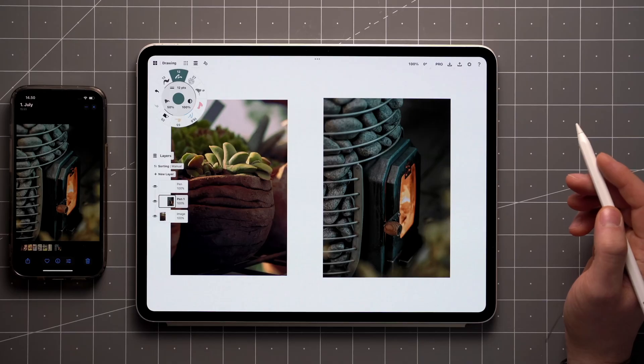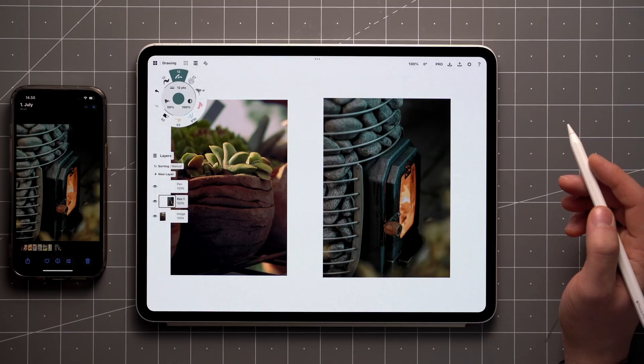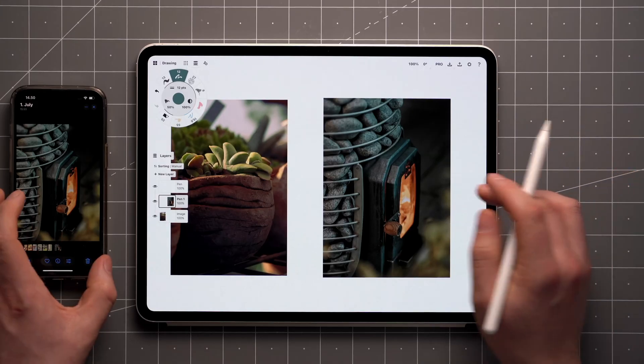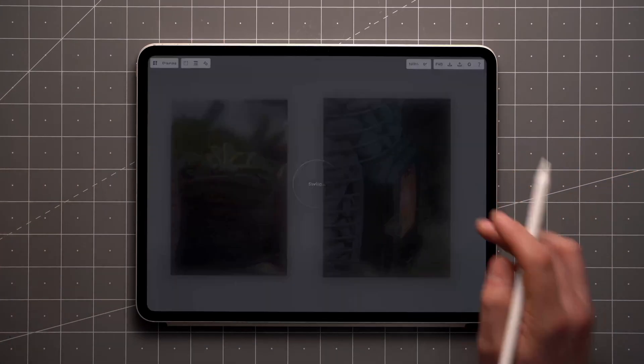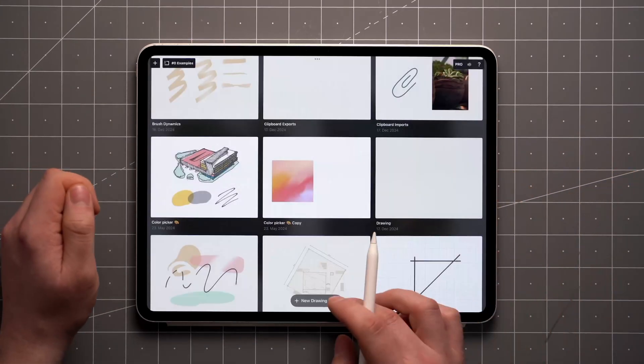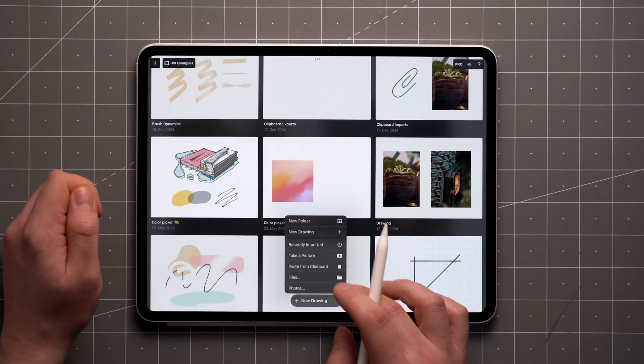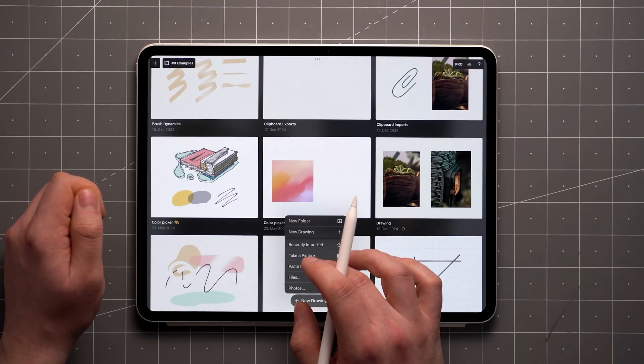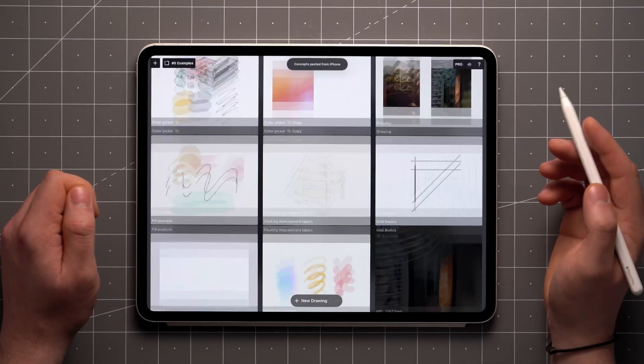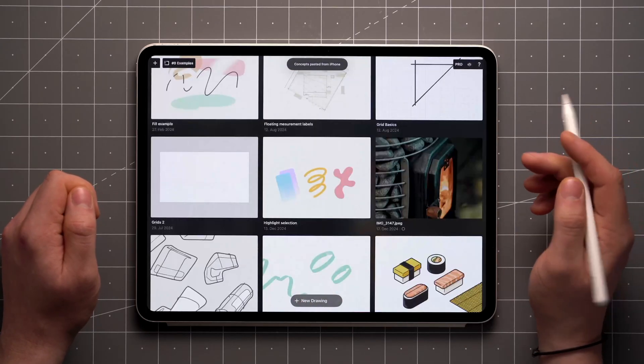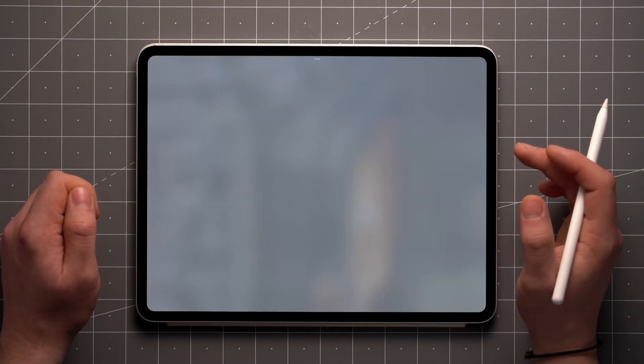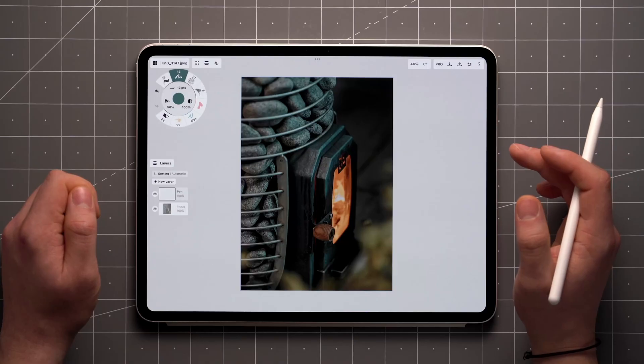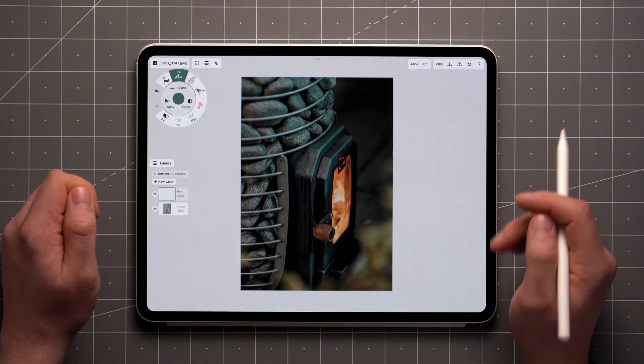You can also paste items directly into the gallery. In case you've copied a Concepts file, it'll place the file in your current gallery location. If it's an image, the app will open a new drawing with an artboard set to the image size.